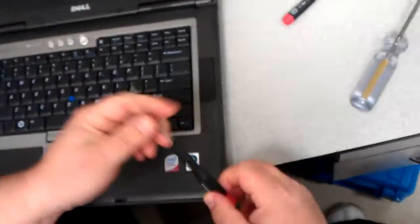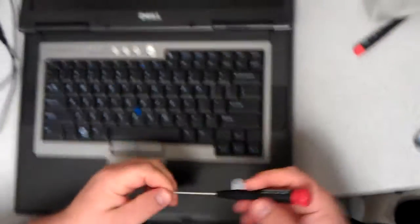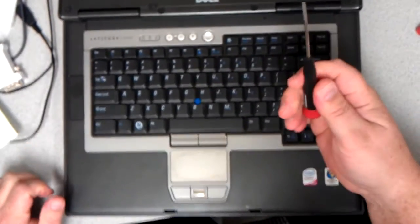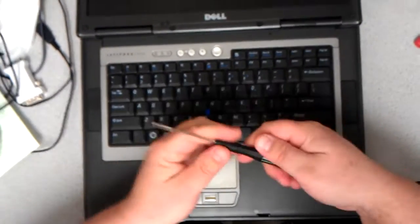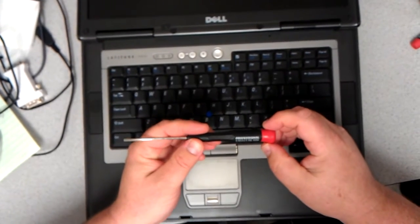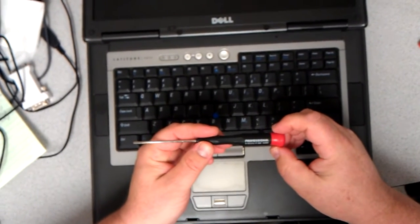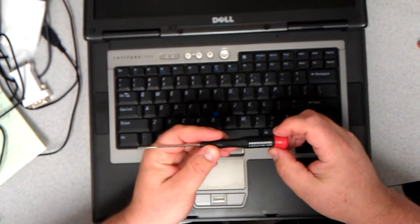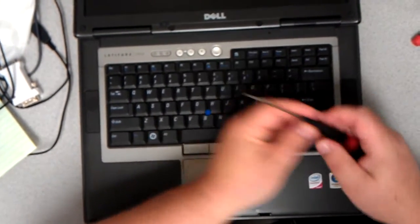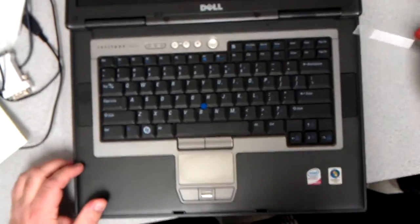You can use a pick or, in my case, a flat screwdriver. This is a Craftsman Professional, 3/32 by 2.5. So it's a flathead.